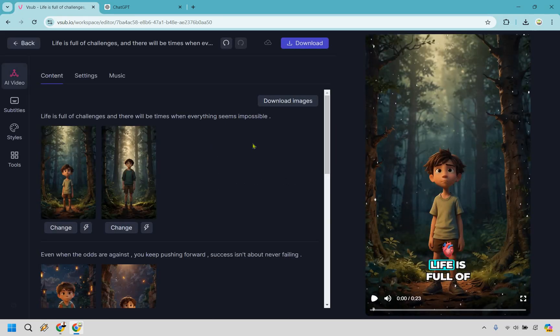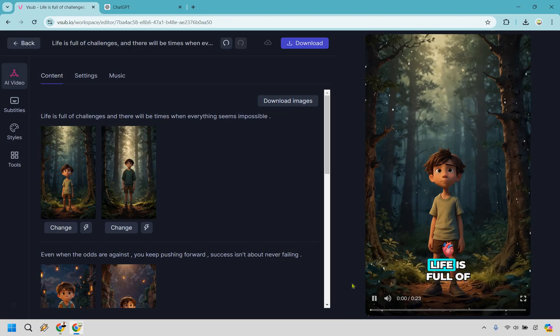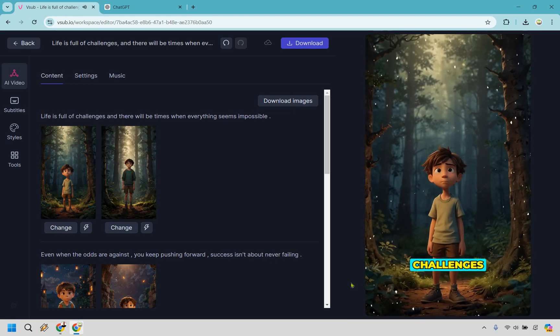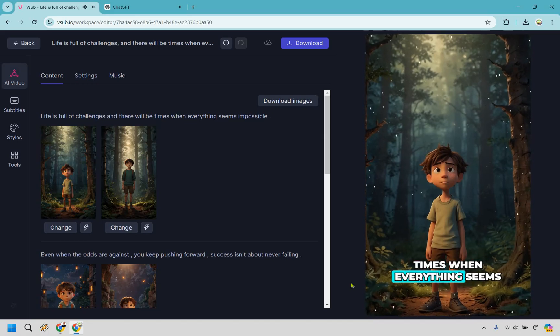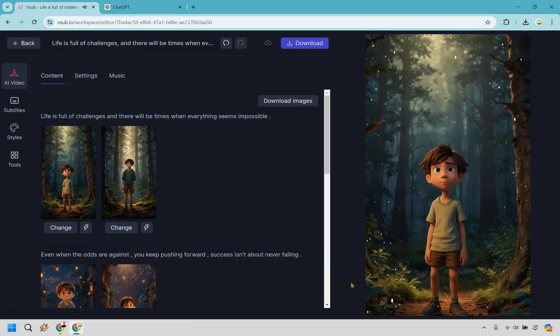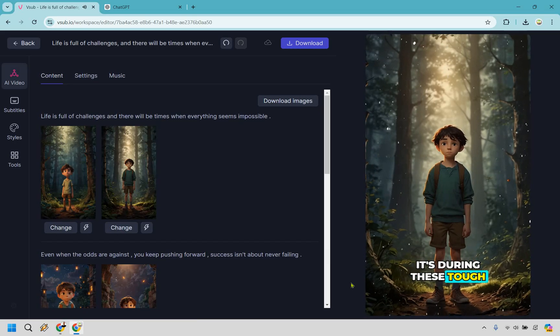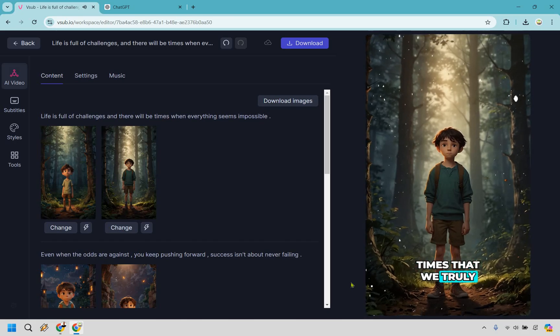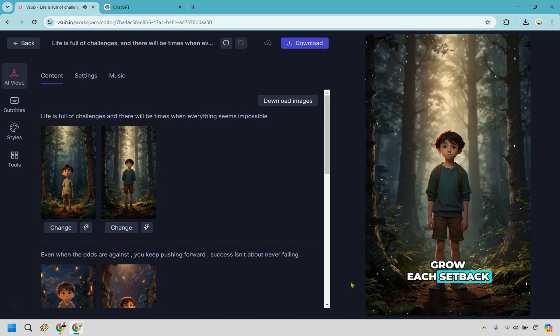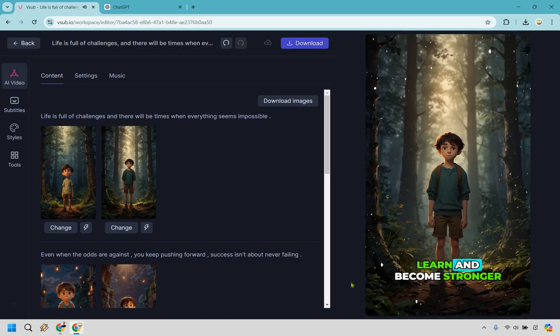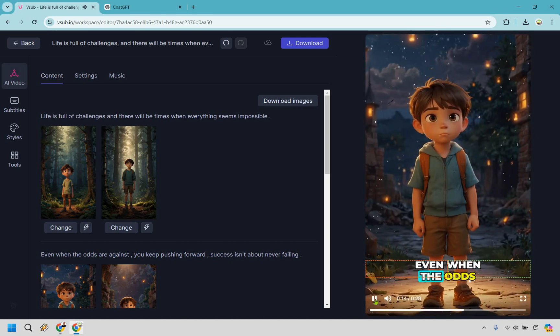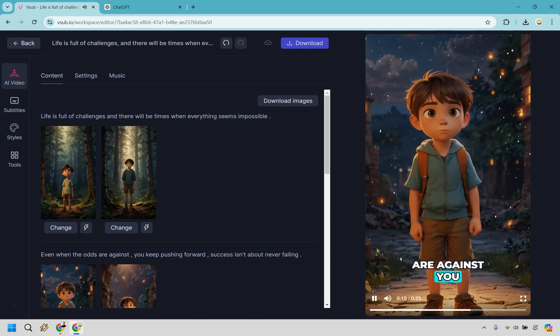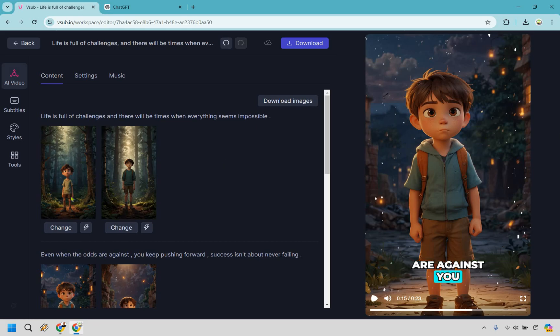All right and so I turn my volume up. I'm just going to play it very very quickly. It's 23 seconds long but maybe I'll do about 10 seconds or so. Life is full of challenges and there will be times when everything seems impossible. But remember it's during these tough times that we truly grow. Each setback is an opportunity to learn and become stronger even when the odds are against you. Okay I think that looks great in terms of the animation. It has like the fuzzies on there almost looks like snow.